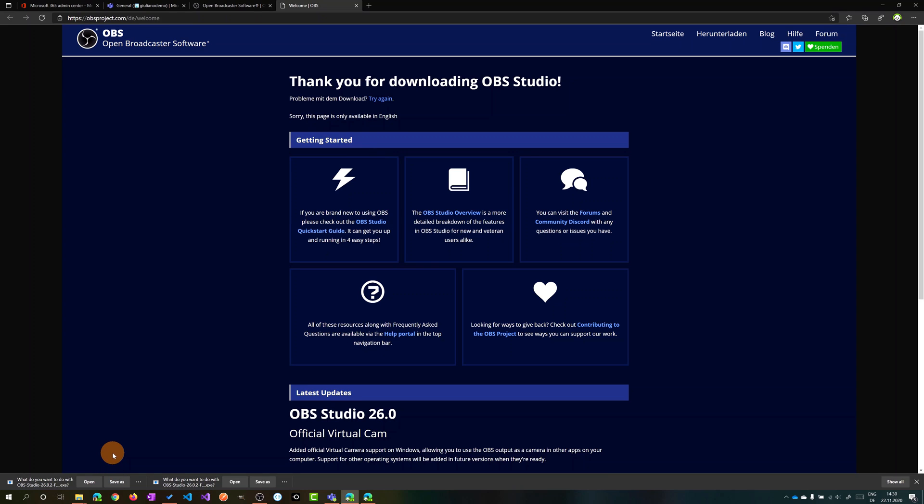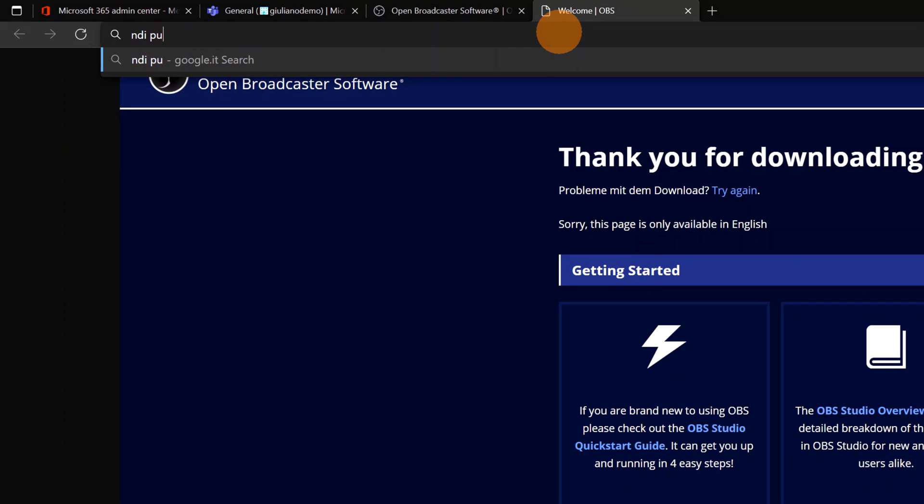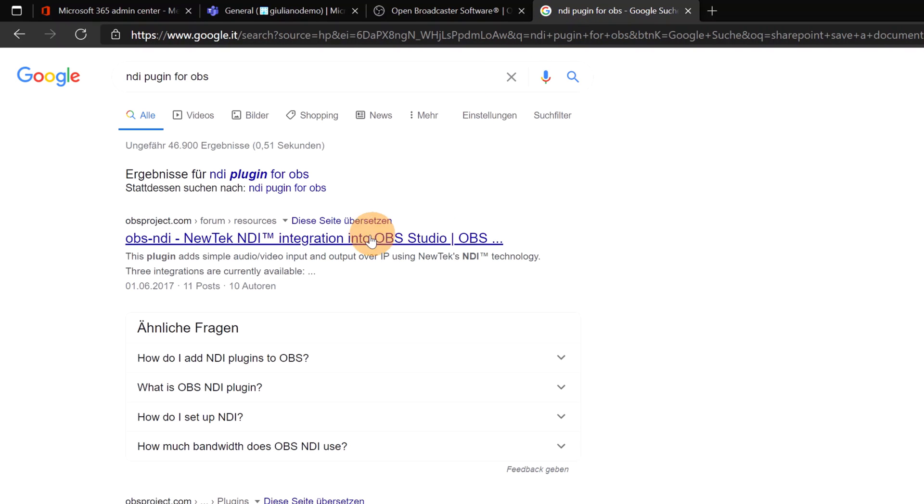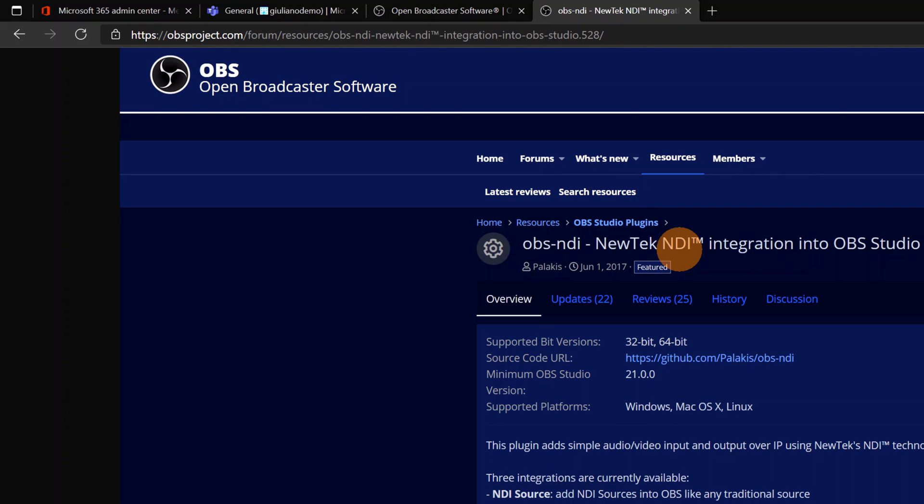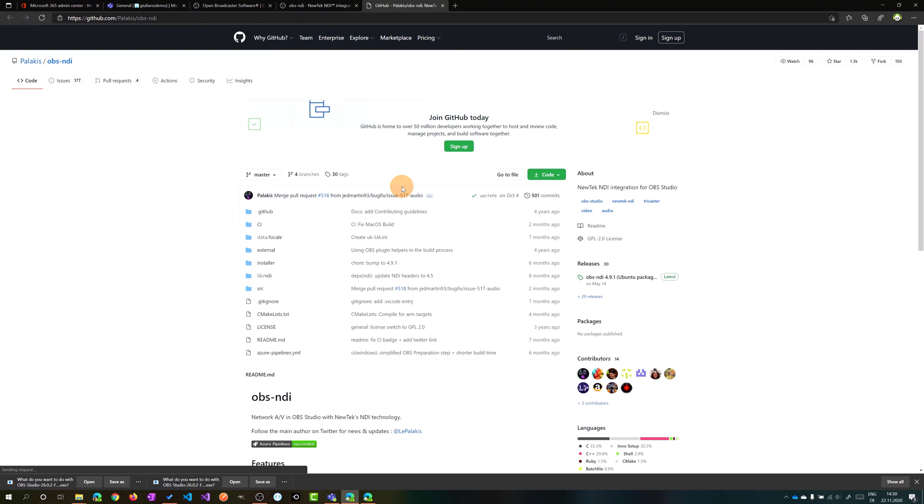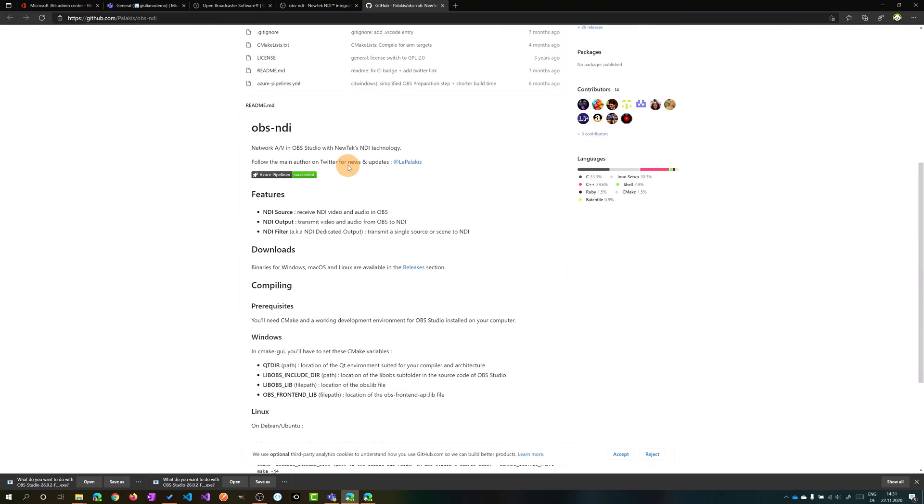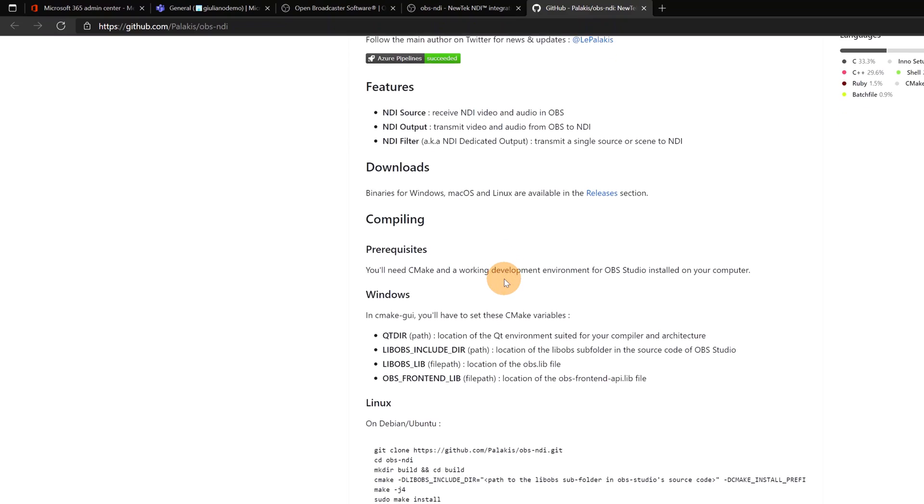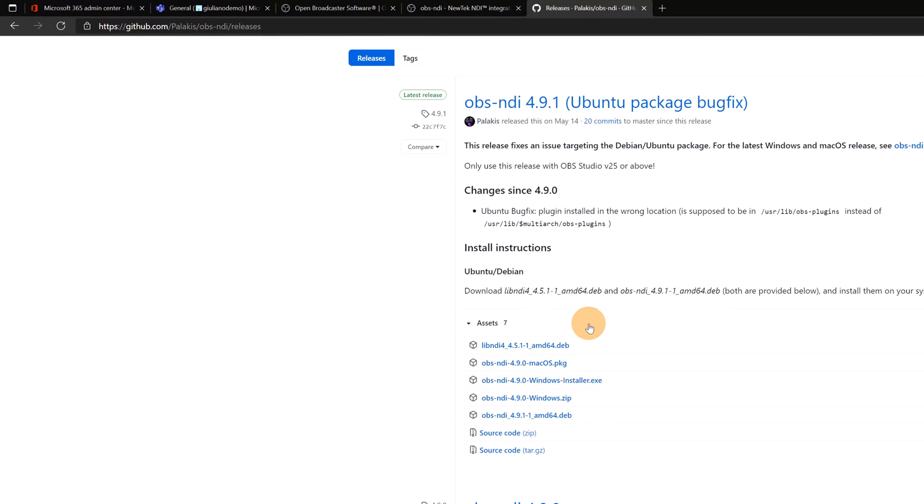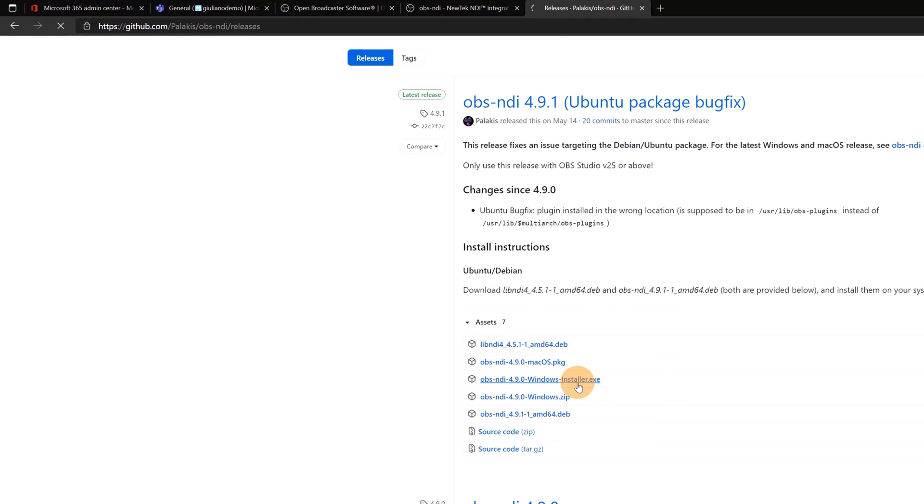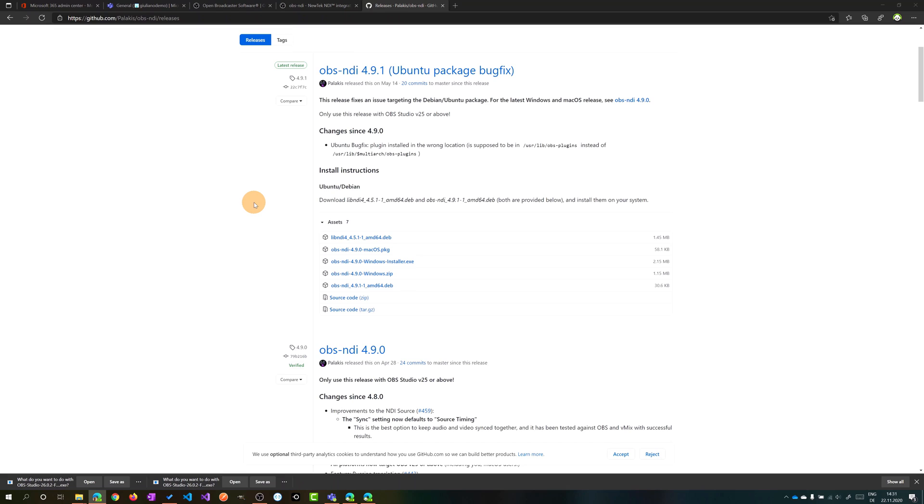Once you have done that, you can Google the NDI plugin for OBS. Here you will have this link available. Clicking on it you will have the ability here to jump on the source code URL of this plugin. Click on it, you will open directly the GitHub account of this project. Here you can click on this link, Releases. Once you have done that you are able to select the version of this plugin. As I said, I'm working with Windows so I will click on Windows Installer.